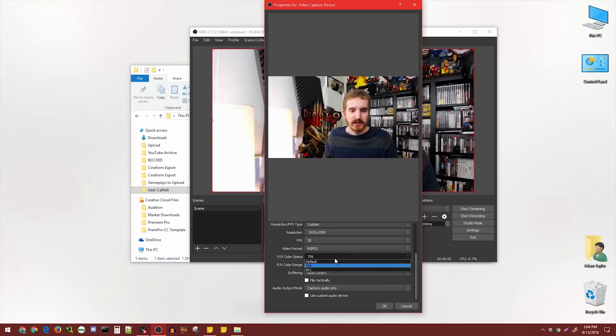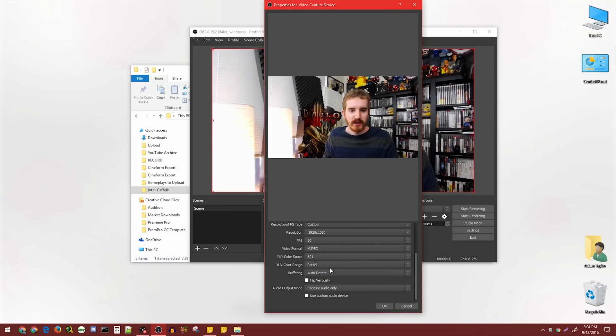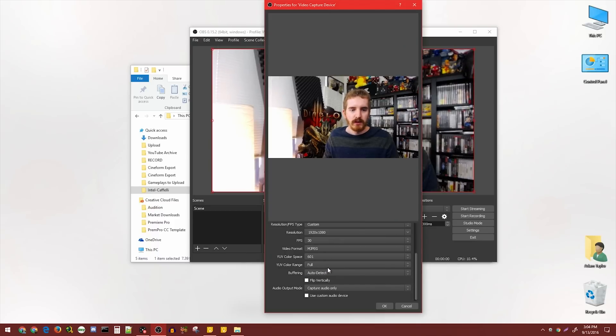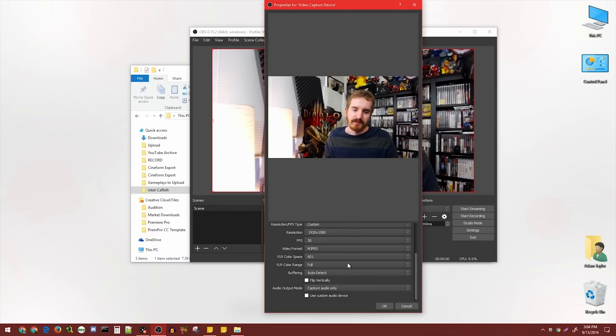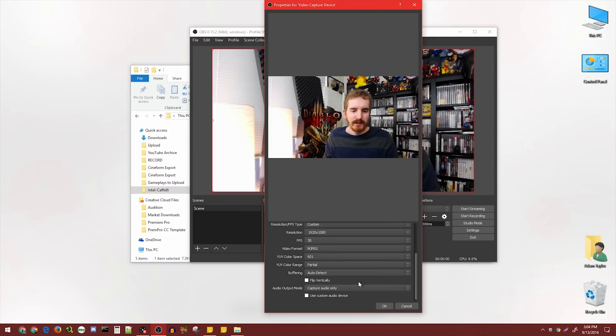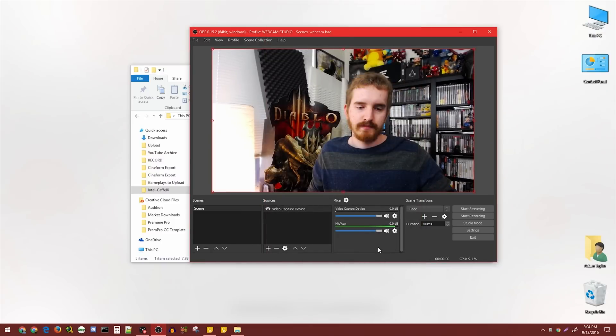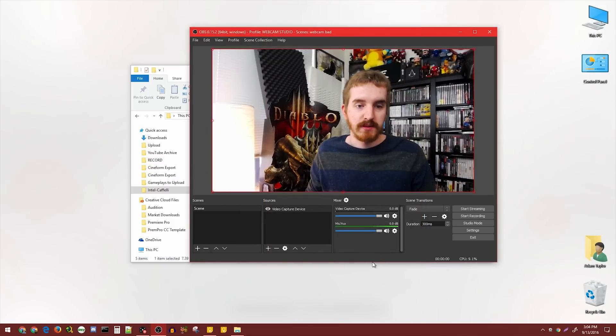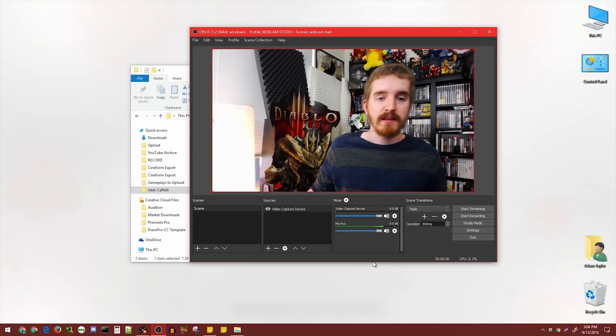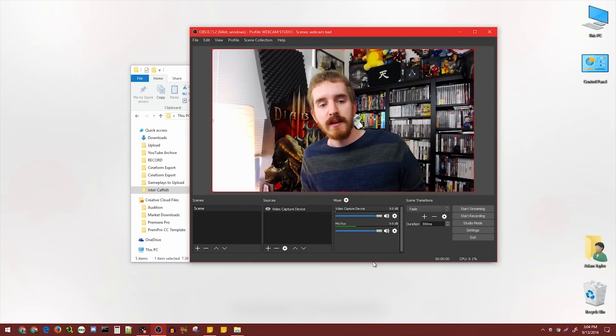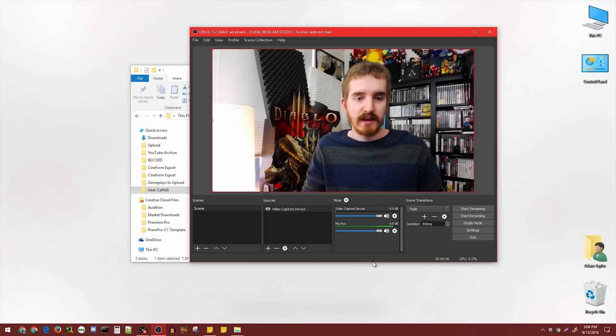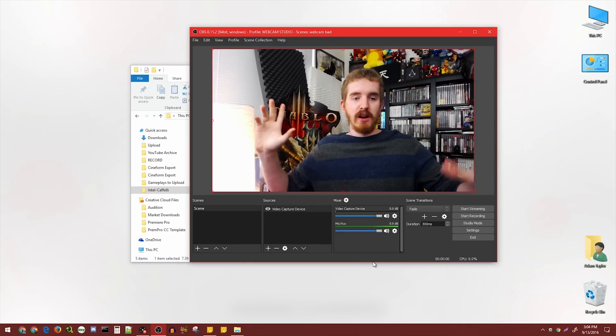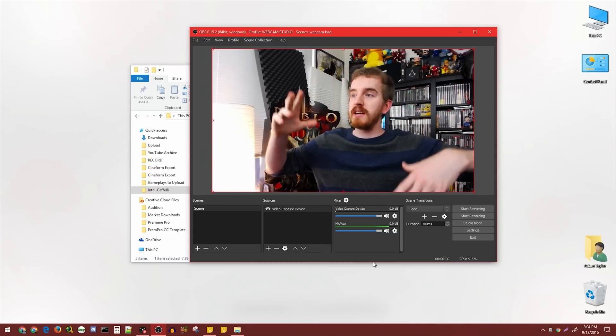You can change the color space to whichever you want or leave it on any. There's pretty much no difference. With color range, you get partial or full. Again, no real effect here, simply because we're not using the YUV codec in the first place. But on MJPEG, we're now getting 1080p, 30 frames per second, with a much cleaner image, no auto-adjusting going on, no craziness happening.